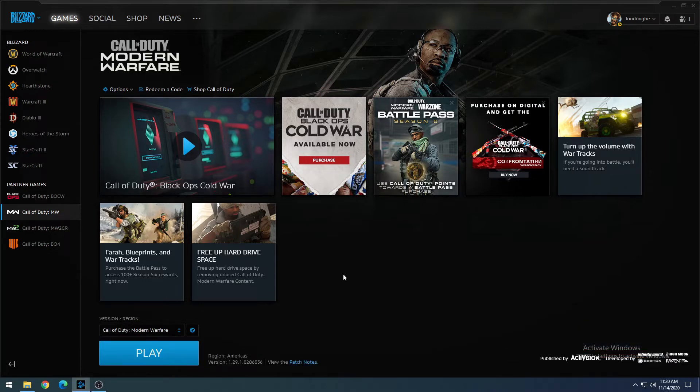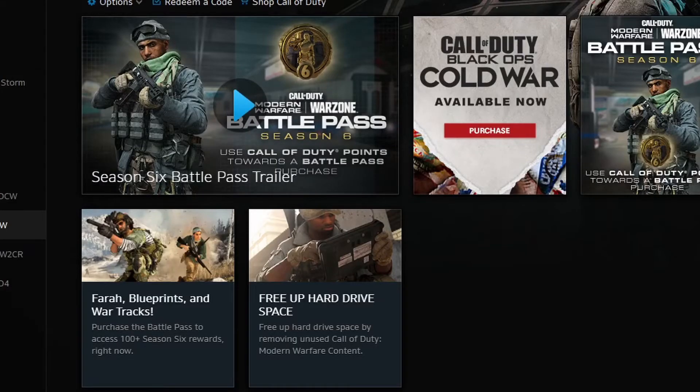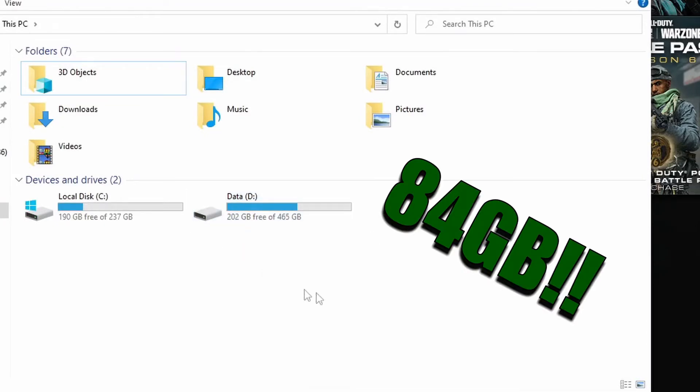All right, and now that it's done, you're actually ready to play. Only the Campaign mode is uninstalled. So if we go ahead and check our free space, we went from 114 gigs up to 202 gigs of free space. So quite a significant jump in free space.